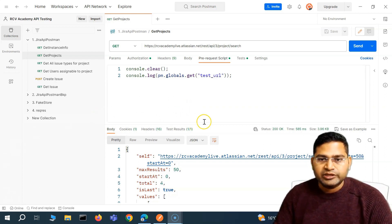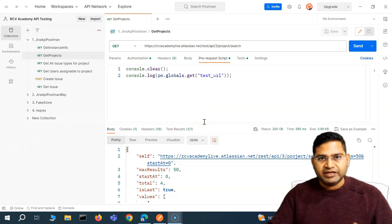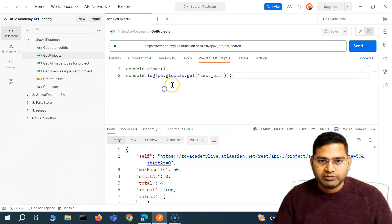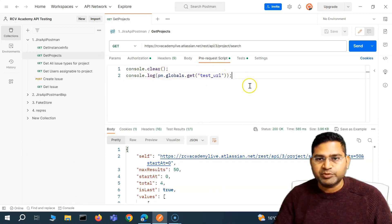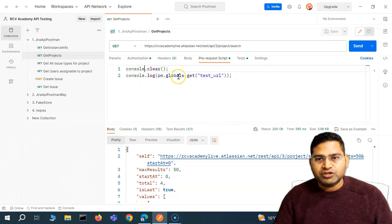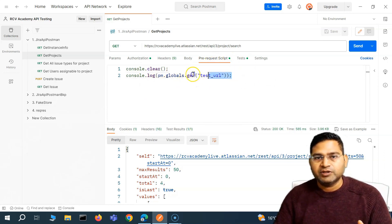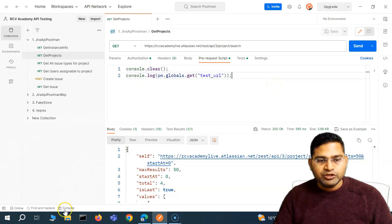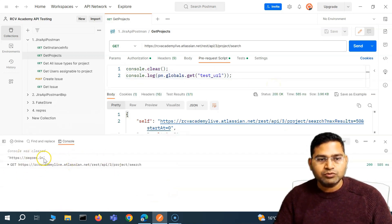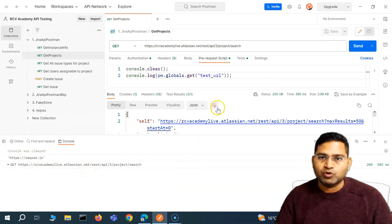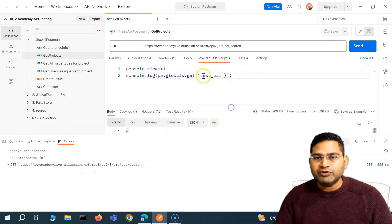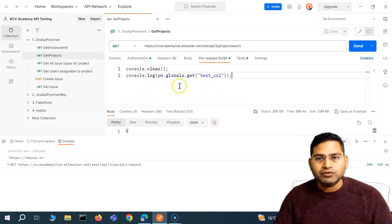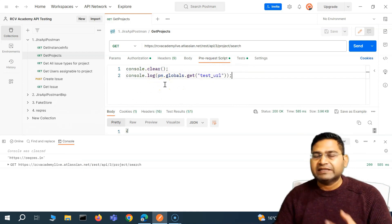So let's quickly get started with the JavaScript part of this API testing course with Postman. We'll write the JavaScript code in the pre-request or the test sections. We'll utilize the Postman console to write the code and understand the execution, and use the console to display or see the outcome of the JavaScript code. Basically, whatever we write in the pre-request script or the test is JavaScript code.